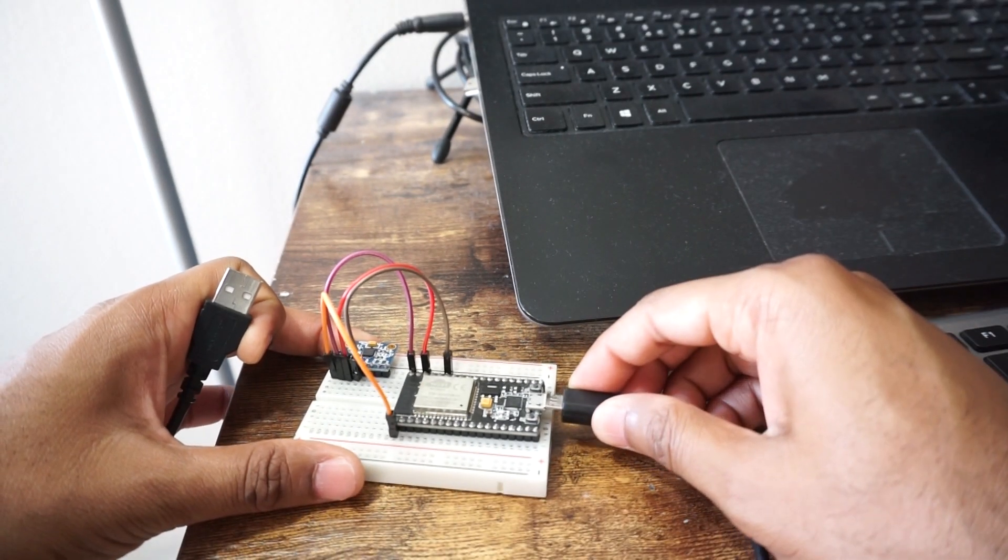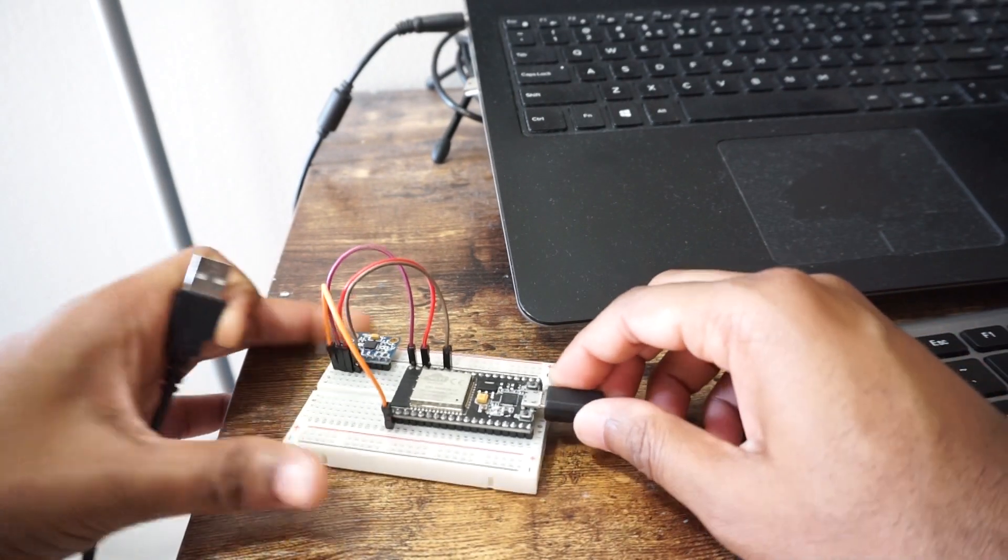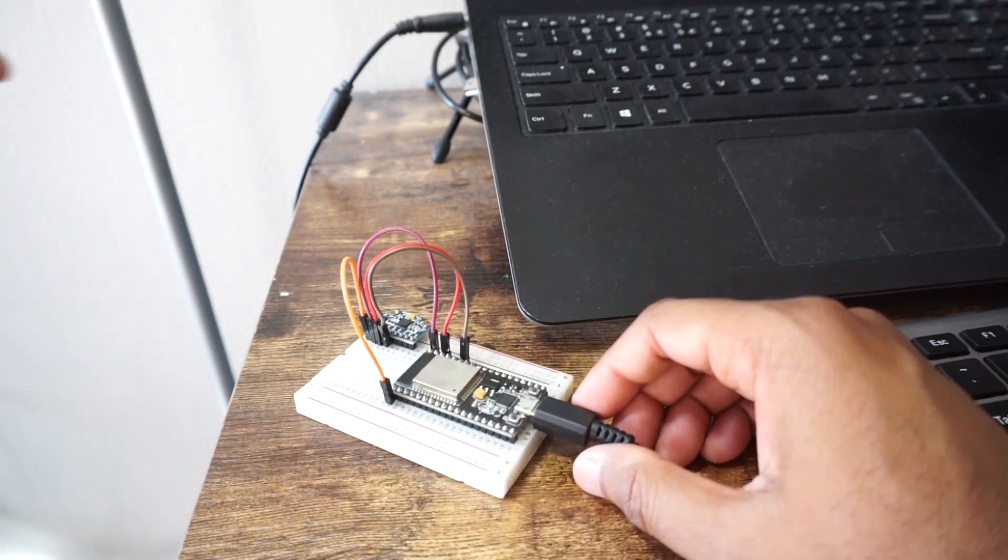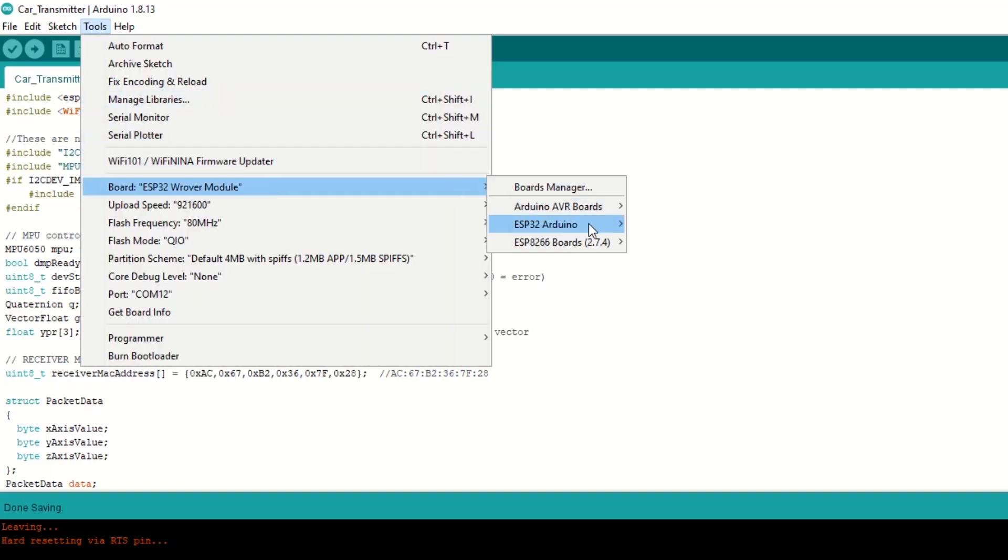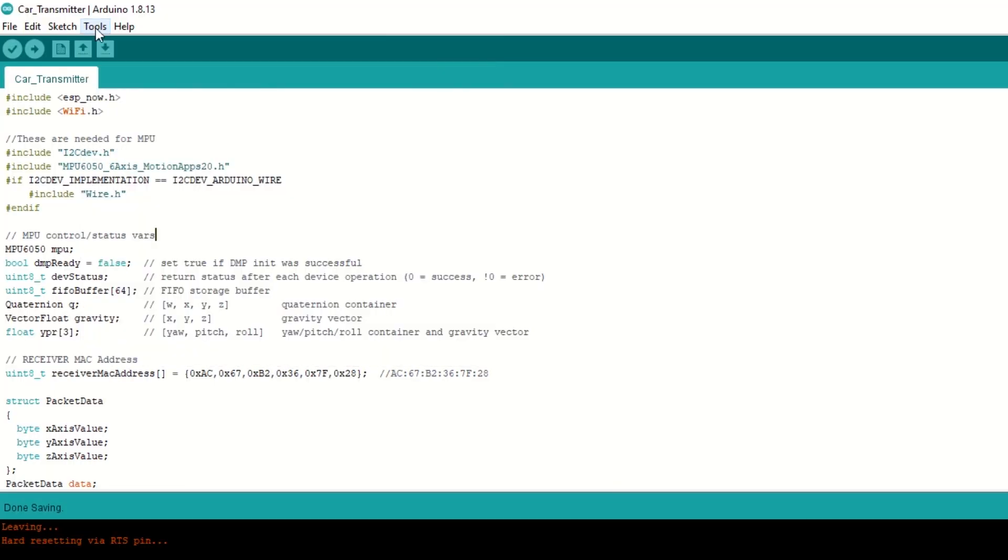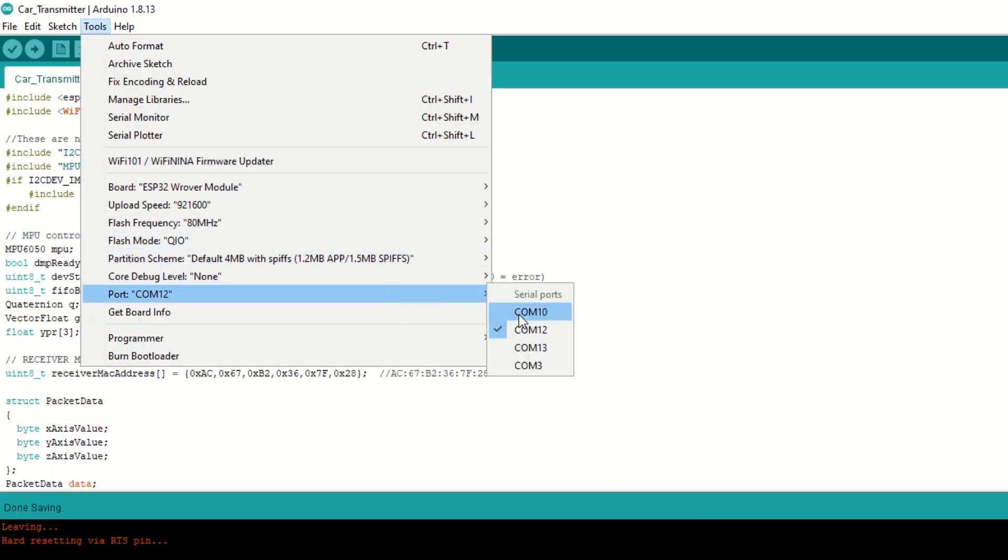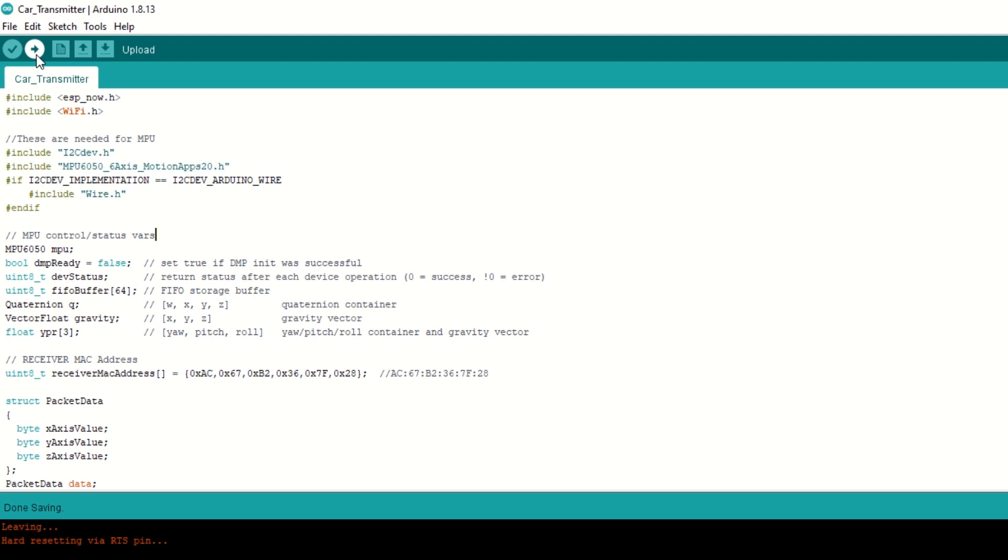Connect transmitter ESP32 module to laptop using USB cable. Select ESP32 Dev module and port. Hit upload.